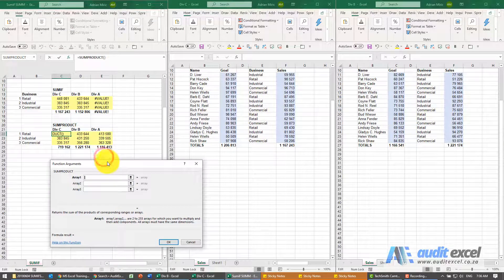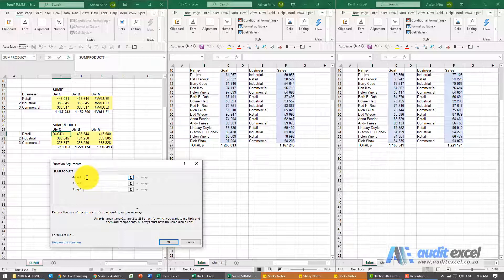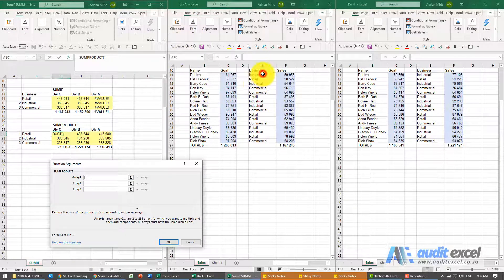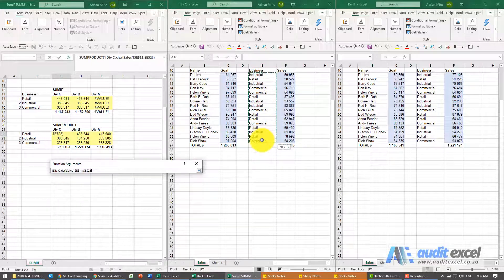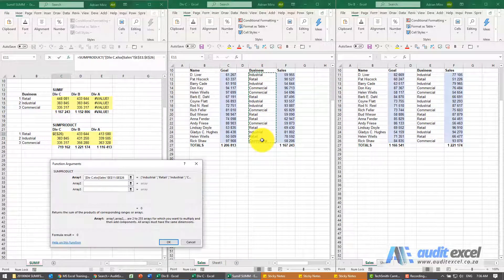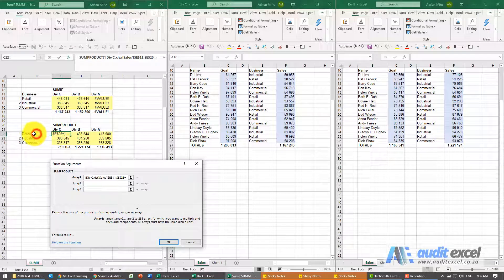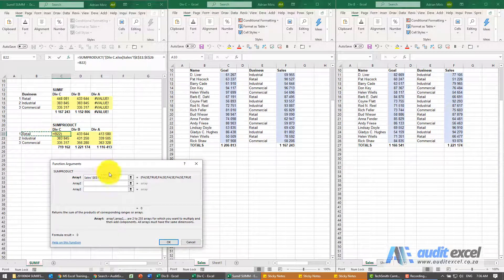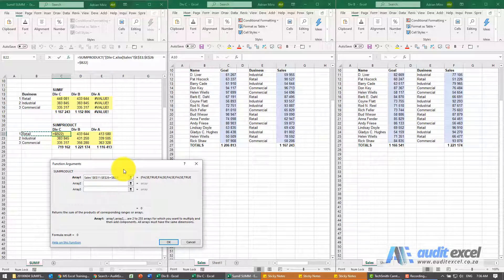SUMPRODUCT is a great formula. What you'll see here in array one, I'm going to say go look, this is division C, look at that column there, is it equal to whatever's in that cell there. I'm just going to put dollar signs on the B. Now if you leave it like that it's not going to quite work but we'll get back to that.